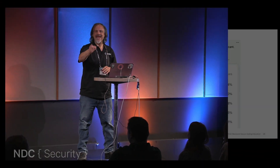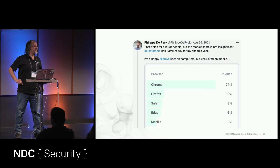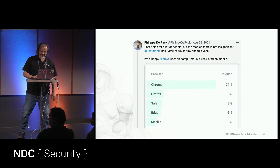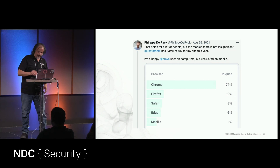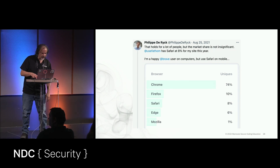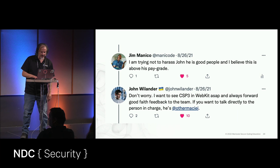Philippe is one of my favorite instructors in the world of OAuth 2 and OpenID Connect. And Philip is an instructor in the world of OAuth 2 and OIDC. I'm a big fan, Philip.